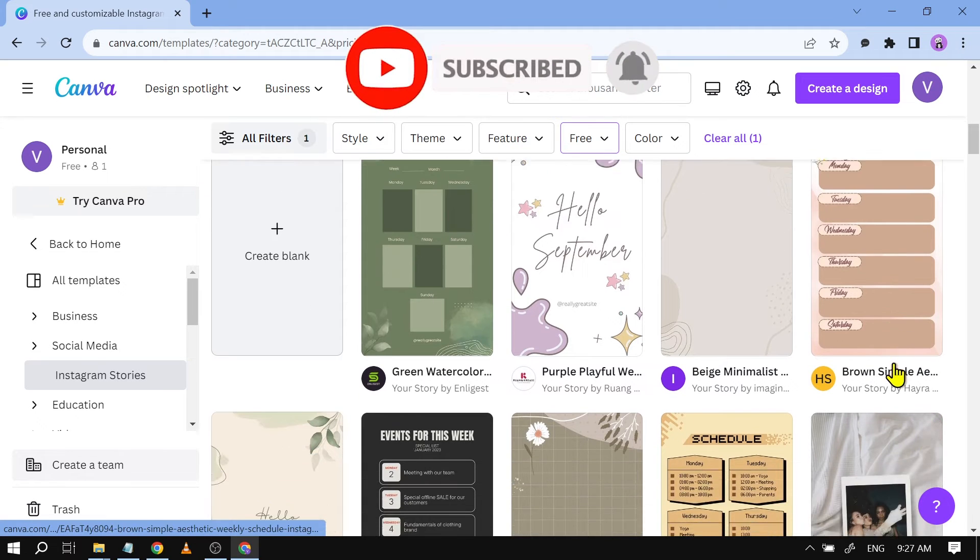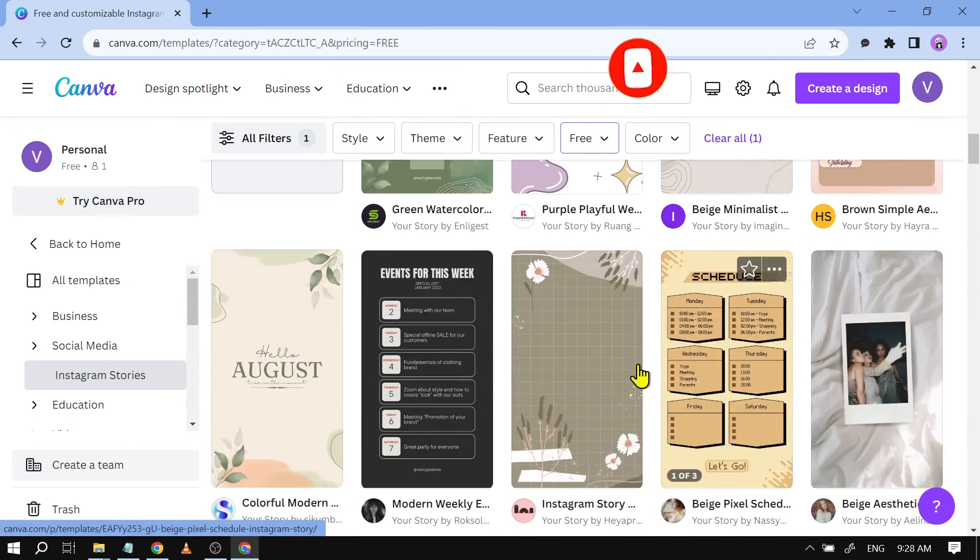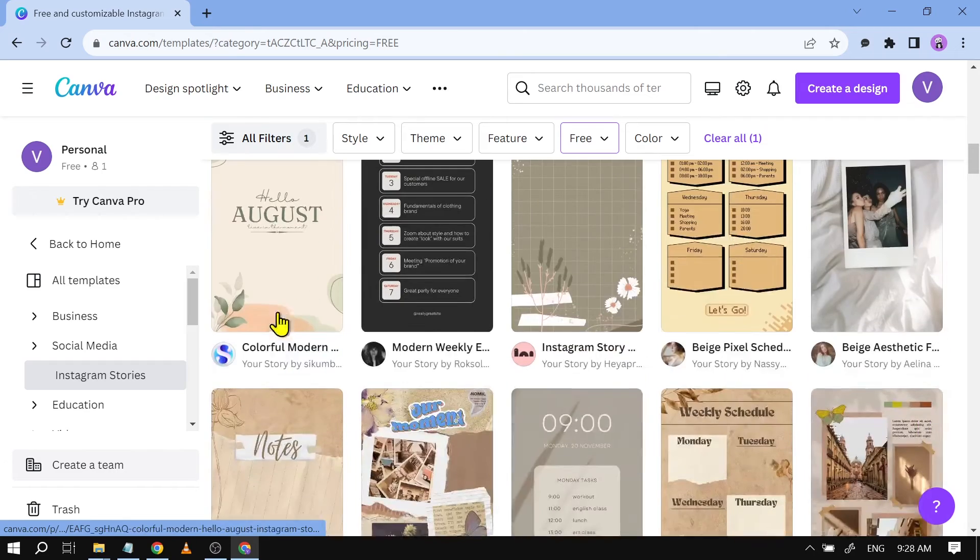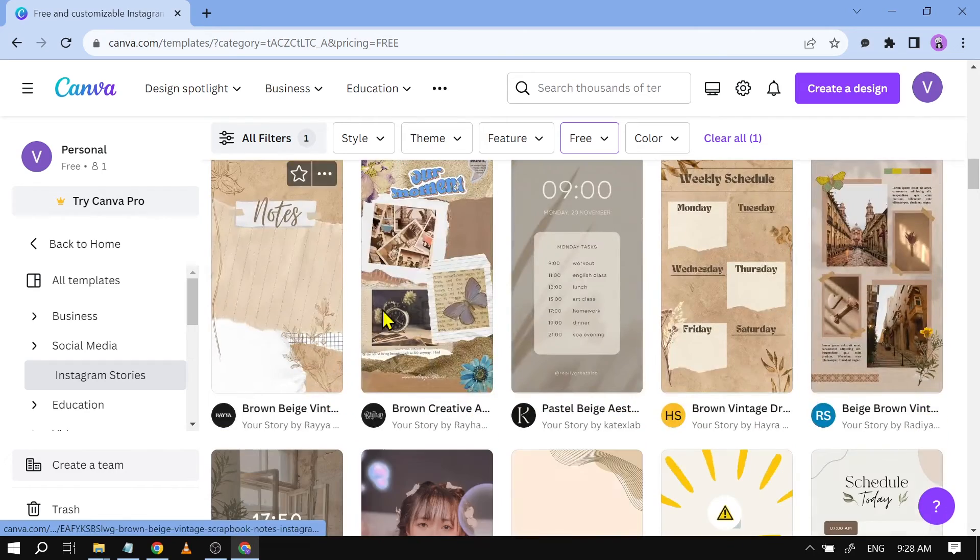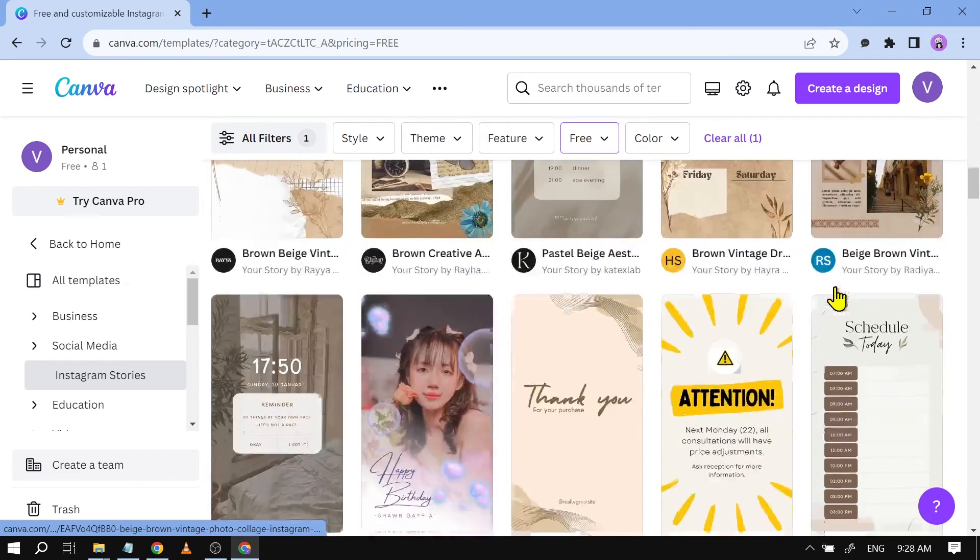So everything here is now free. You can use them for as much as you want and be able to download it for free.